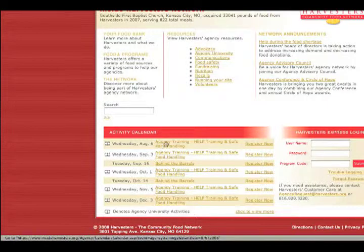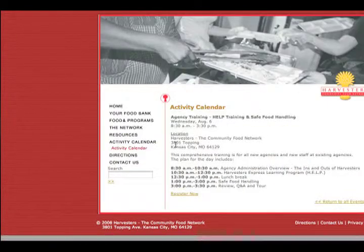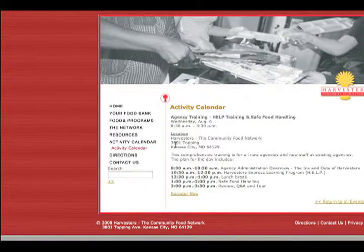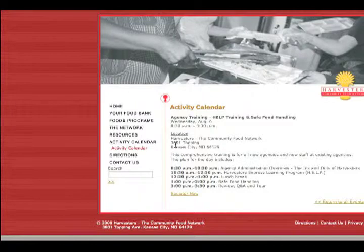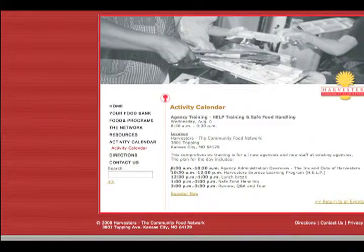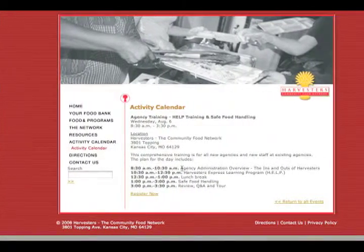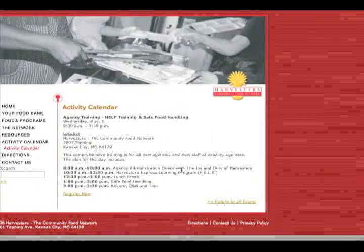So see right here this little link? We're going to click on this and it's going to take us to an overview page on what agency training looks like and what different things that we do. So if we read down here, this has different times outlining what we're going to be doing.